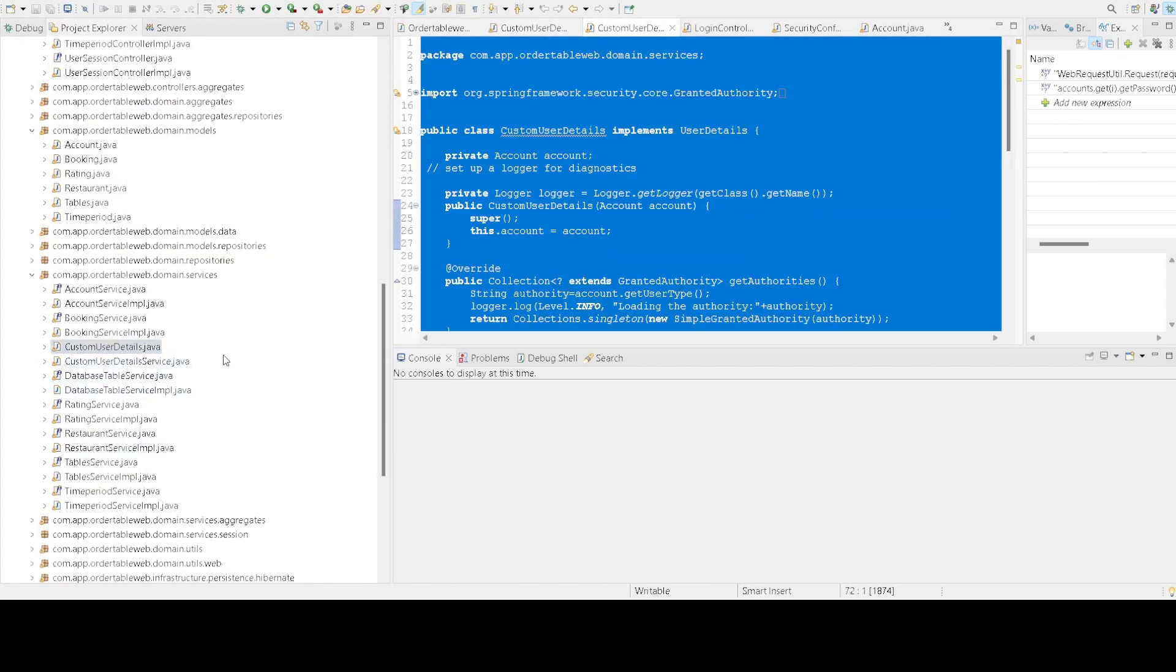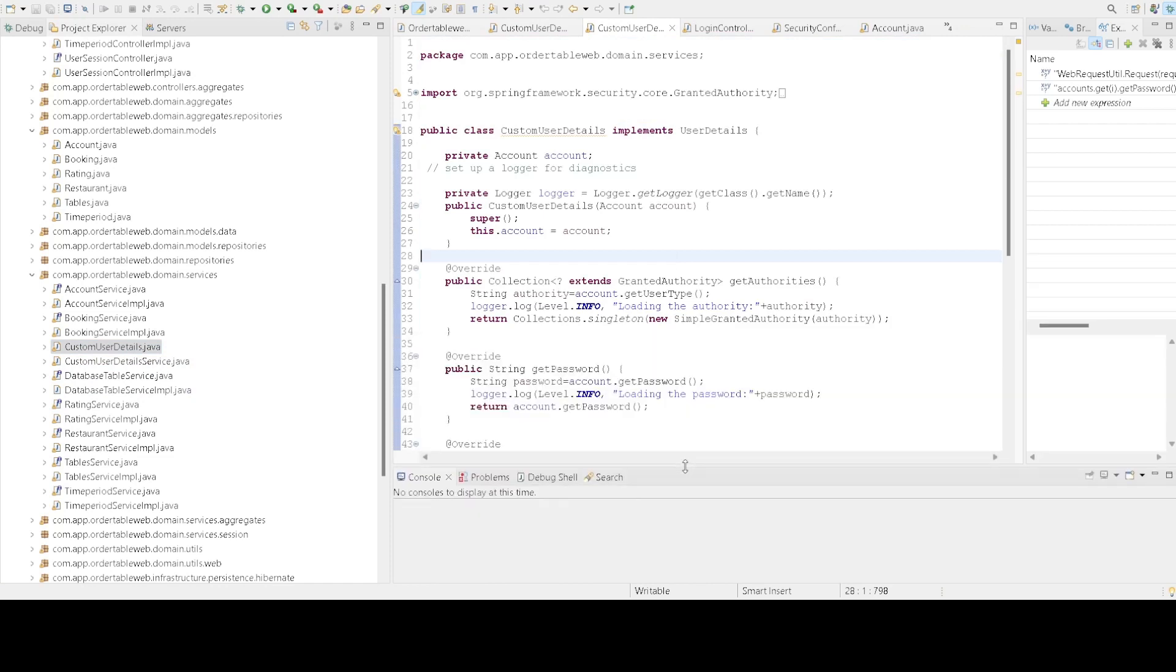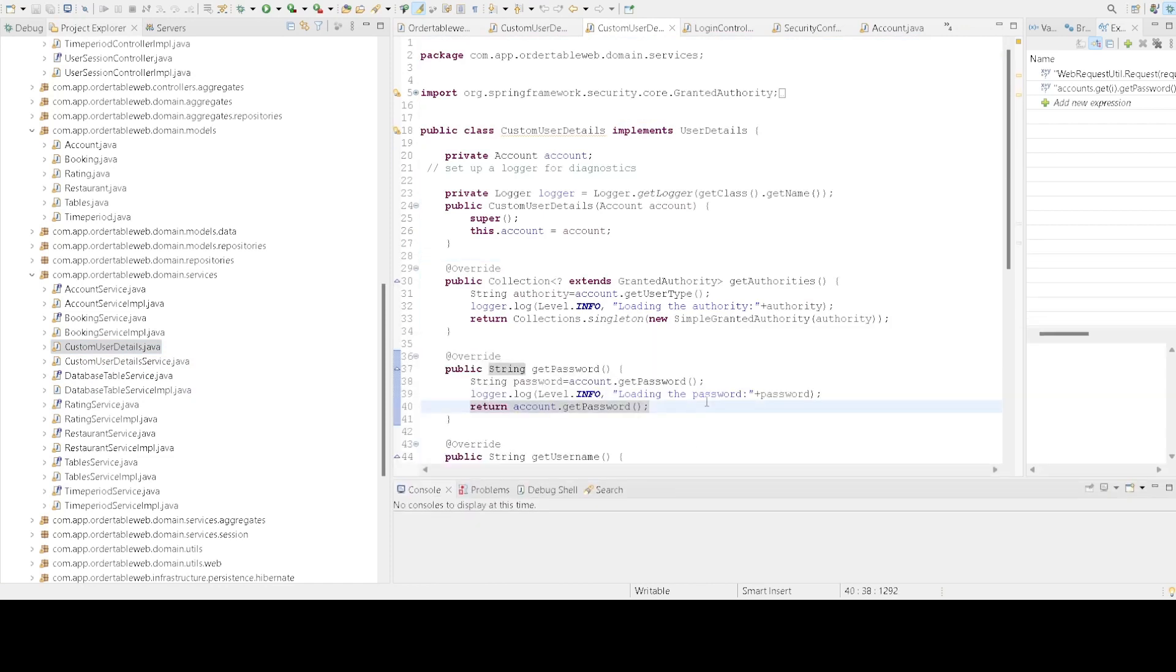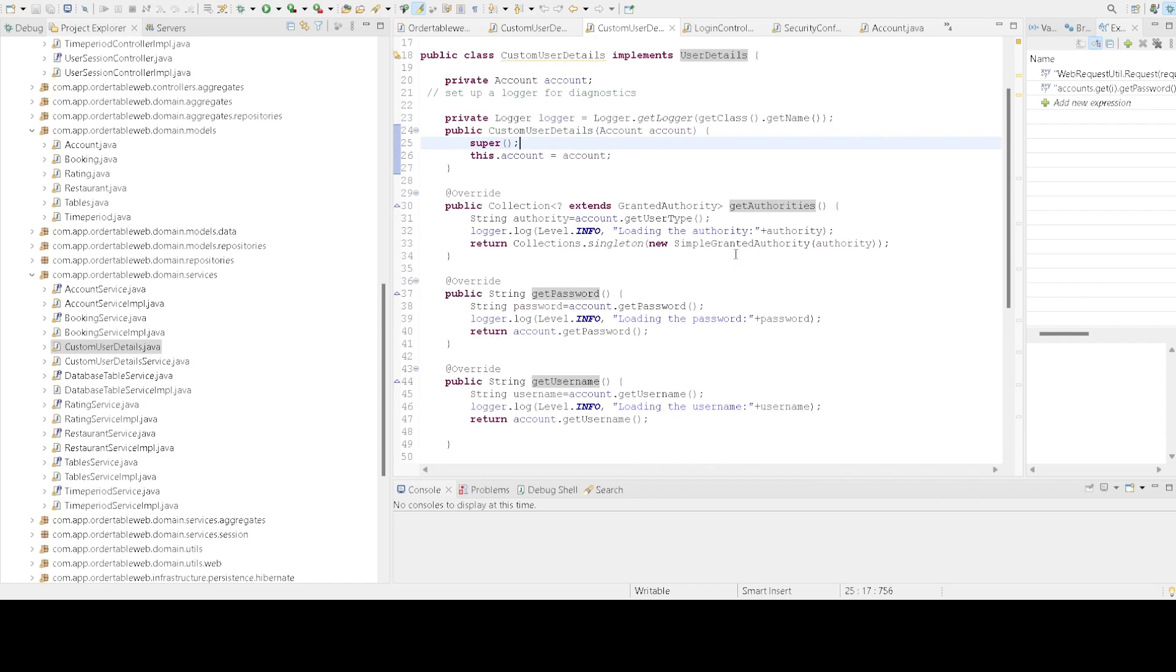Let's look at the CustomerUserDetail class. This class implements the UserDetails interface from Spring Security and is responsible for holding user-specific data which Spring Security uses for authentication.